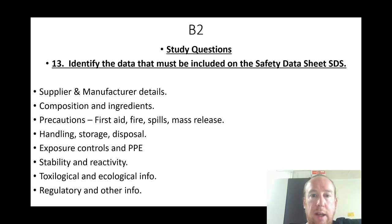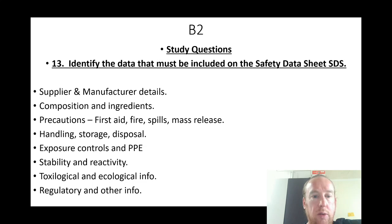Identify the data that must be included in safety data sheets: supplier and manufacturer details, composition and ingredients, precautions for first aid, fire, spills and mass release, handling, storage, disposal and containment information, exposure controls and PPE, stability and reactivity, toxicology and ecological information, and regulatory and other information.